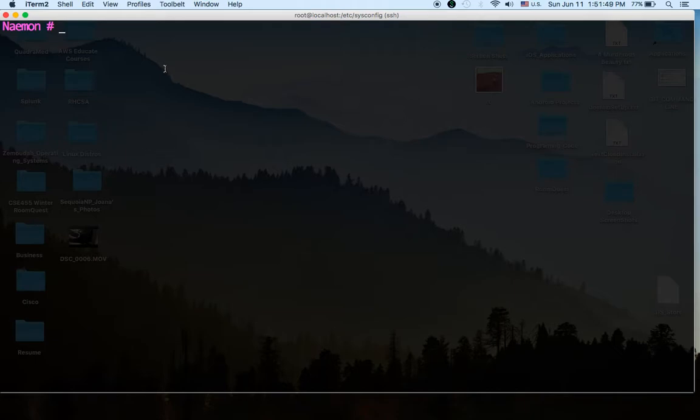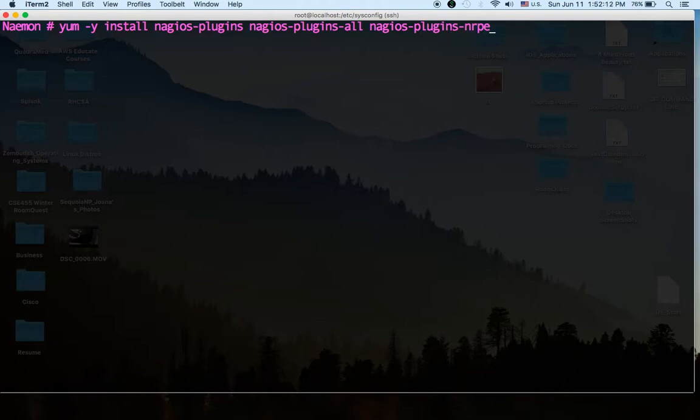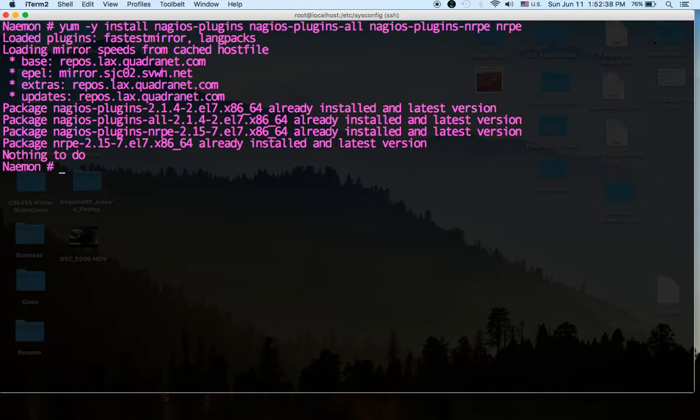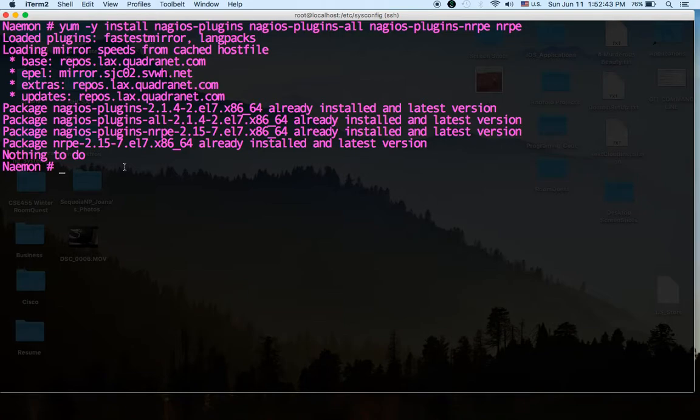We're going to clear it. Okay now we're going to install the Nagios plugins. Naemon also uses the Nagios plugins. It's very similar to Nagios so let's go ahead and do that. Yum install nagios-plugins nagios-plugins-all nagios-plugins-nrpe and nrpe. NRPE is a Nagios Remote Plugin Executor. It's what allows the Naemon monitoring host to monitor remote hosts. It installs NRPE on the remote host and it runs a program called check_nrpe that runs any script or plugin on the remote host. Again nothing to do, I had already installed them but on yours it's going to take a while and it's going to install them all.